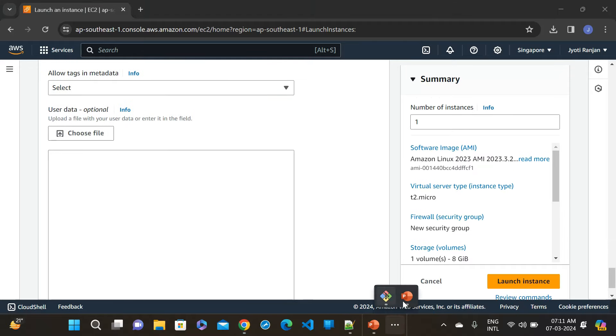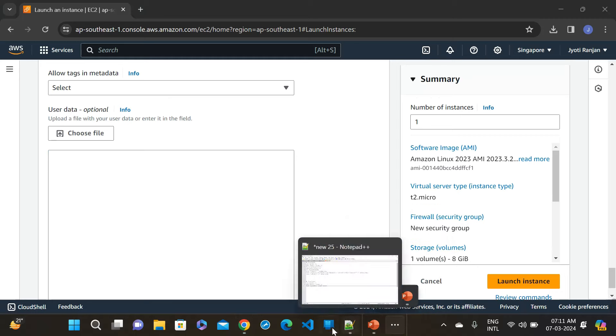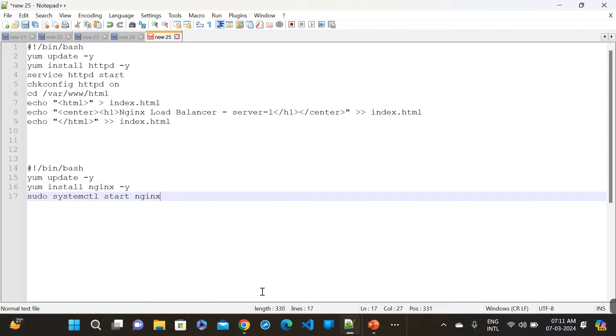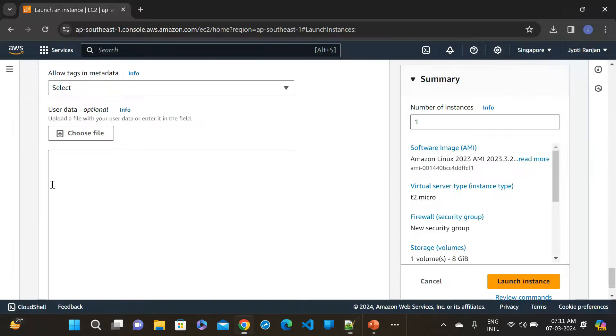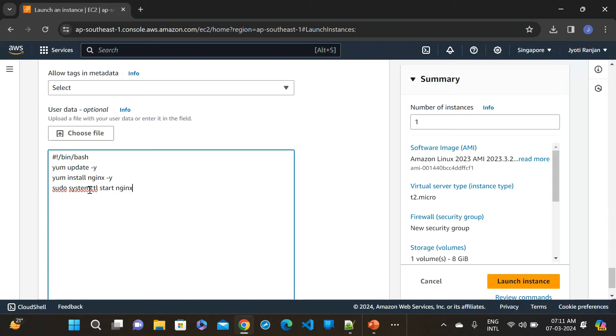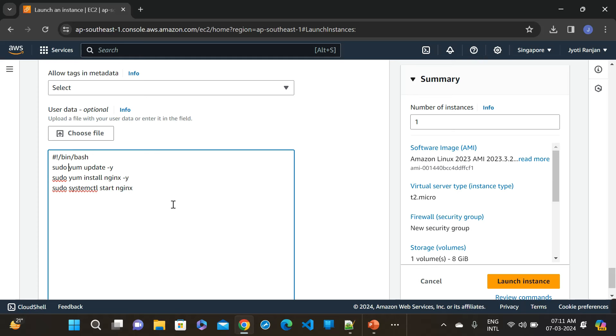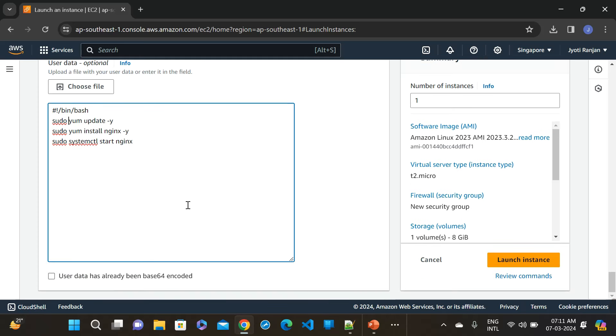And just go to here and copy this one. It will automatically install the NGINX. So just do the sudo and launch instance.